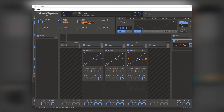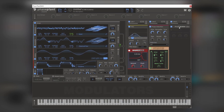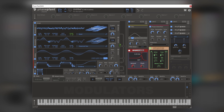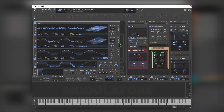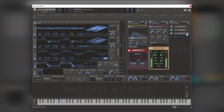I'm going to add Multipass with a preset of OTT that I made a long time ago — it's just OTT. We're going to load three of these, bring the output of this one down, mix it all the way up, and do the same on the other ones.